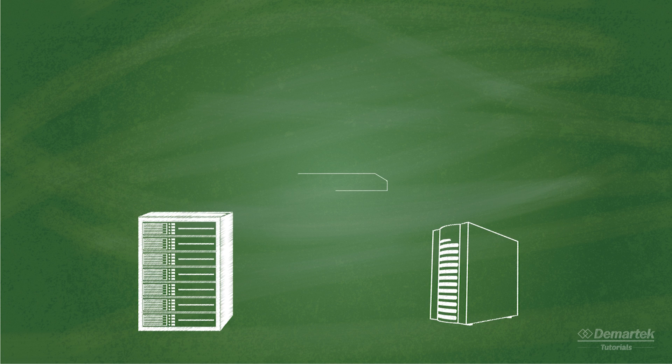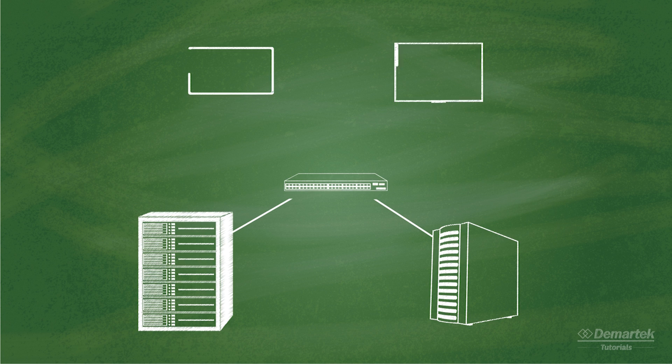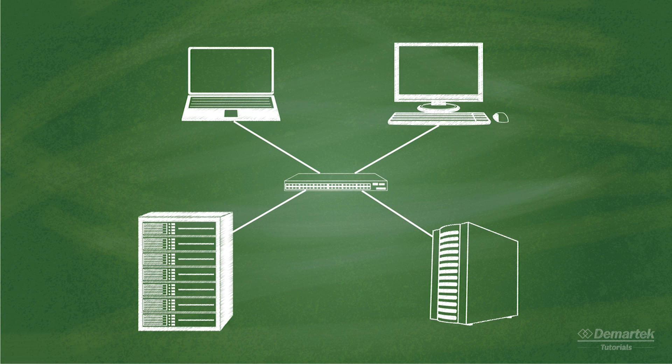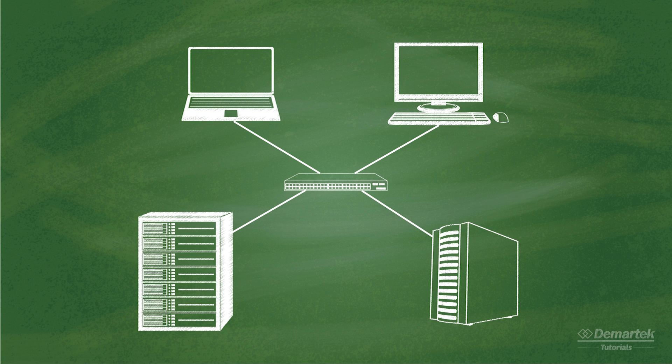Unlike Fibre Channel, iSCSI doesn't operate over a separate network protocol. It transmits data using the TCP IP protocol over familiar Ethernet networks that are supporting network traffic in the data center right now.